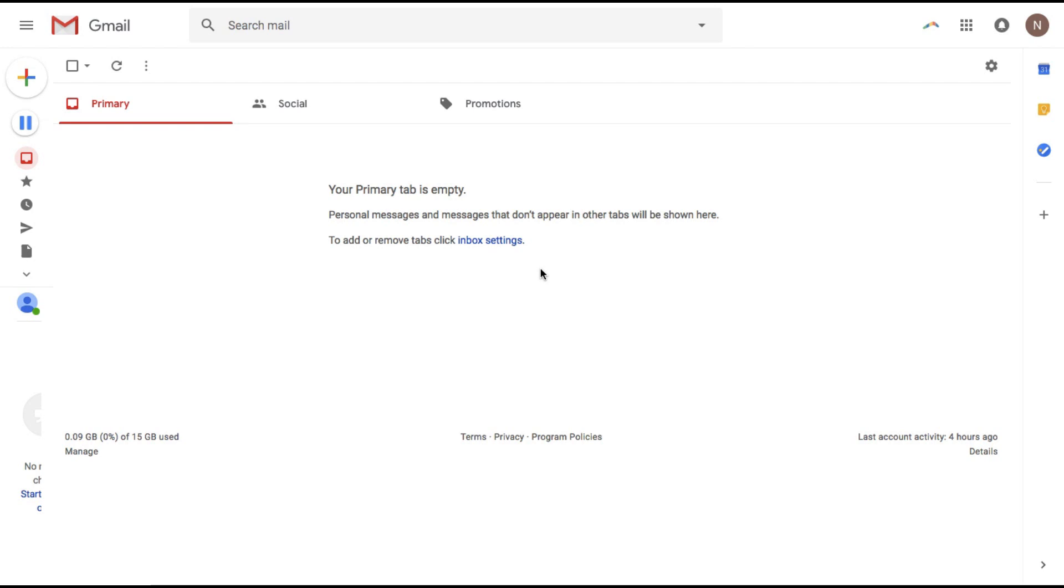So I'm going to show you how you can do that here in Gmail itself. So that's easy for everyone to use.